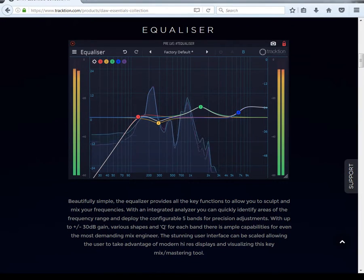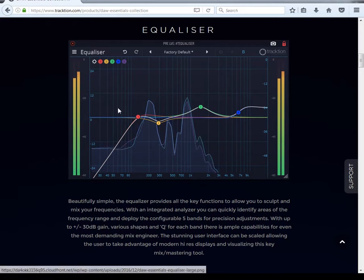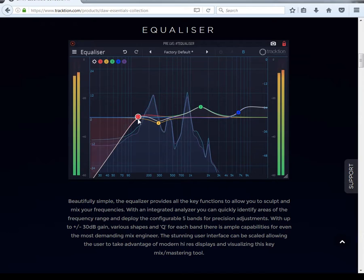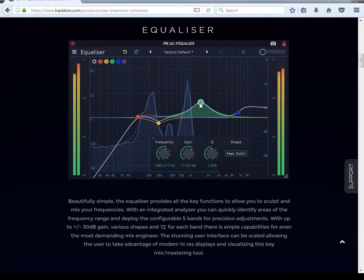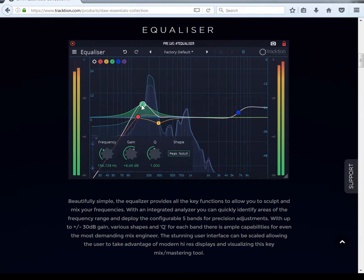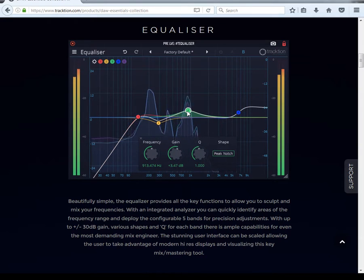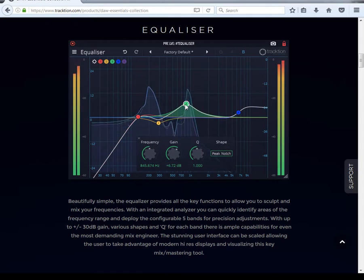Welcome trackies, you have been hand selected to boldly go where no man has EQ'd before. This is the new T Equalizer by Traction in the new Dahl Essential Collection. You are here with your boy Obey Usain, What's Up Records Lead Production, here to give you another tutorial.